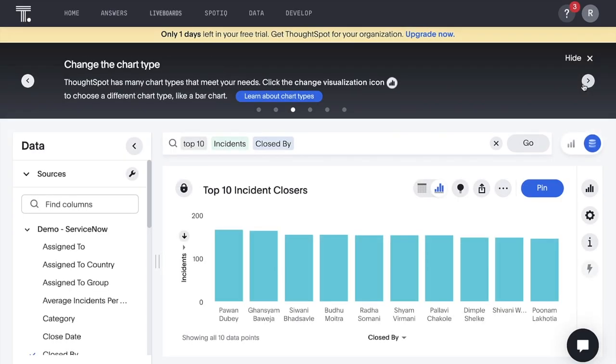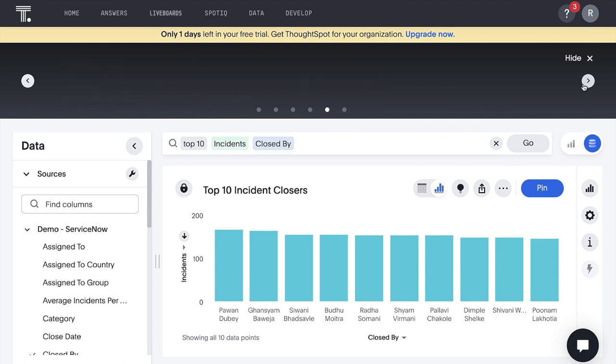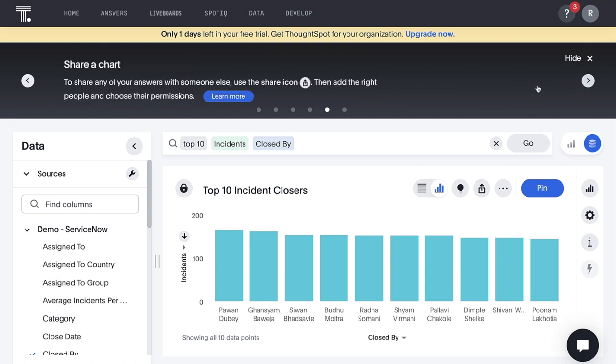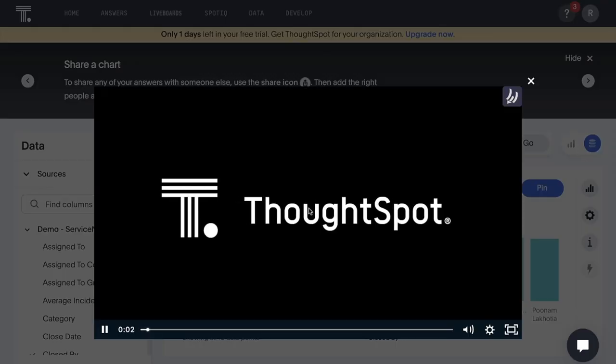New learning cards provide an in-product experience, along with videos, that teach new users how to easily get insights using search.